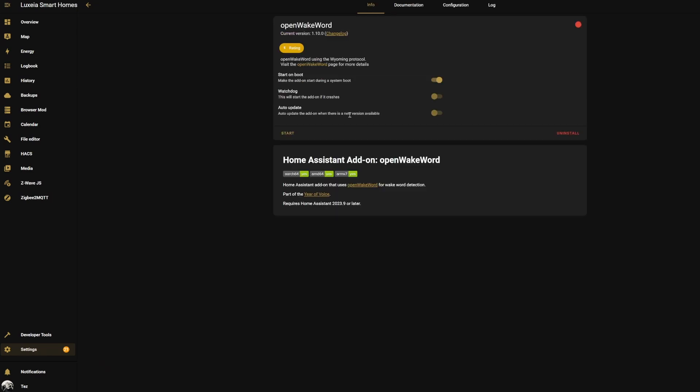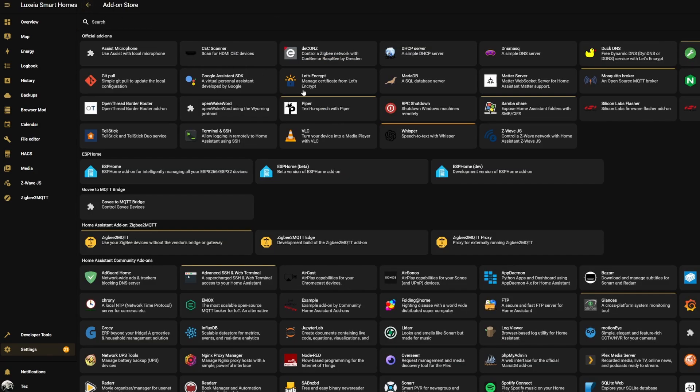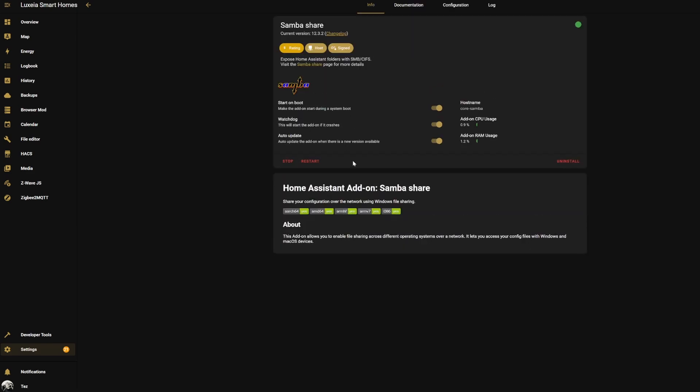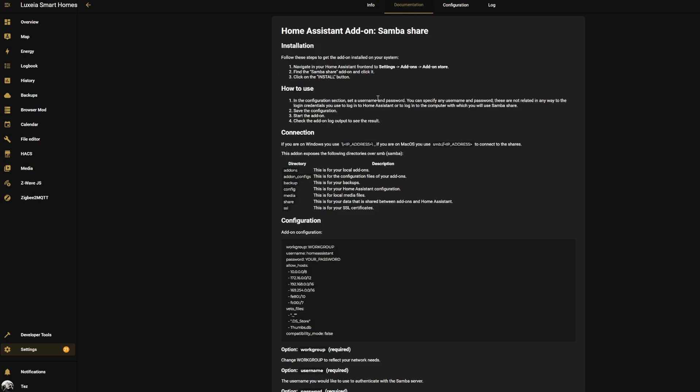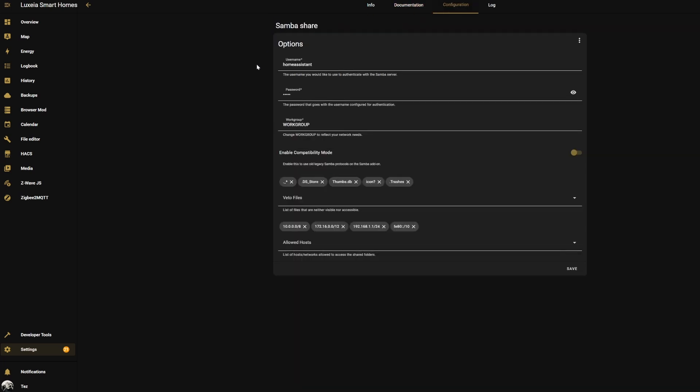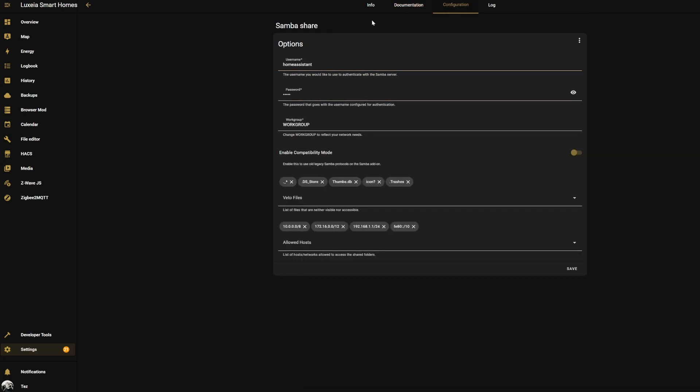There we are, that is now installed and I'm just going to enable Watchdog on that, but we're going to leave it at the moment and we're going to come back into our add-on store. If you haven't already, you're going to want to get the Samba Share add-on, which again is under the official add-ons. As you can see I already have it set up and running. If you haven't, make sure you install it, follow all of the setup needed from the documentation. Basically you just want to get a username and password set up in here, and then once you've got all of that set up you can start the Samba Share add-on.